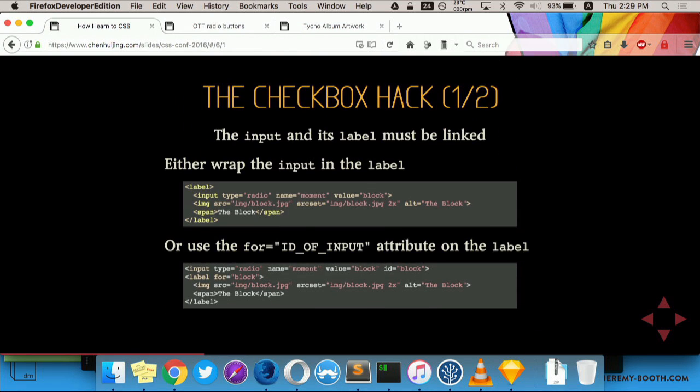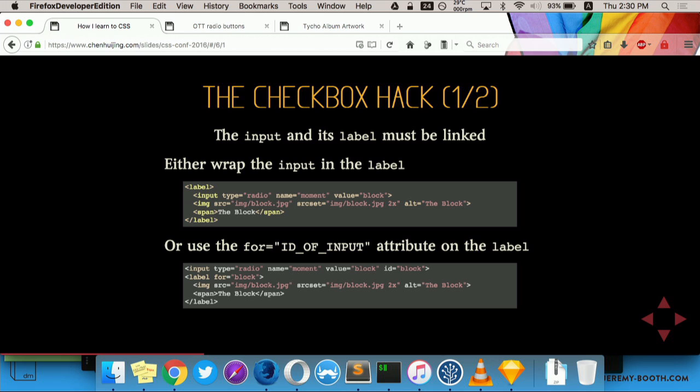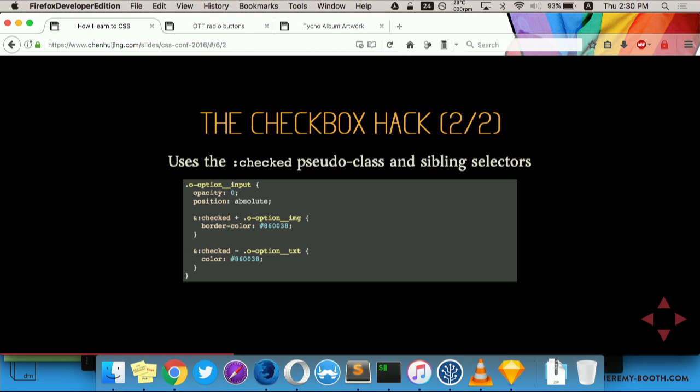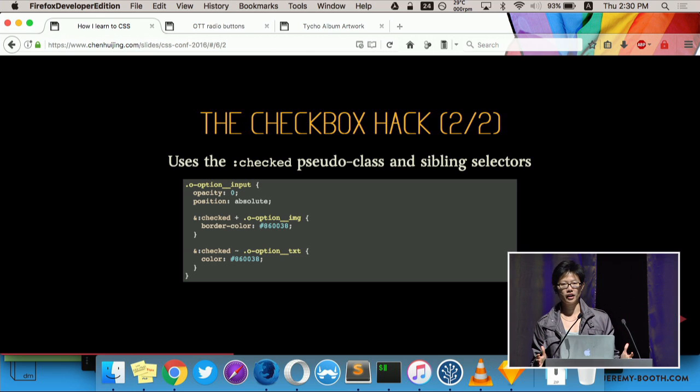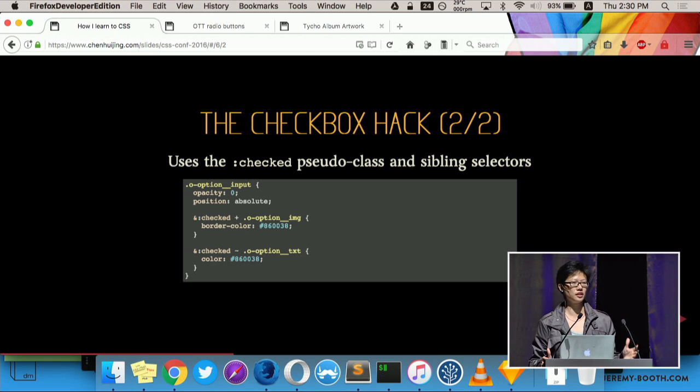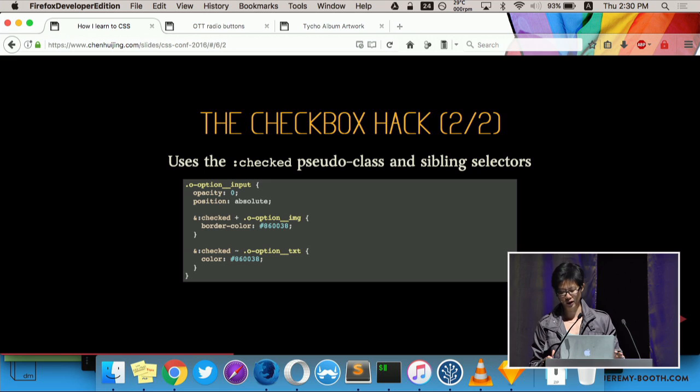So the crux of this demo is a technique called the checkbox hack. I'm sure all of us have built HTML forms before, and we should know that form control elements like inputs should have an associated label element. You can either have the label contain the input, or you can use the for attribute on the label, which points to the ID of the input element. I actually found out recently that the second method is recommended because some assistive technologies don't work properly with the wrapping method. So when you click the label, it's as if you clicked and checked the radio button. And because you can use images as part of the label, not only text, you can actually get really fancy with the label.